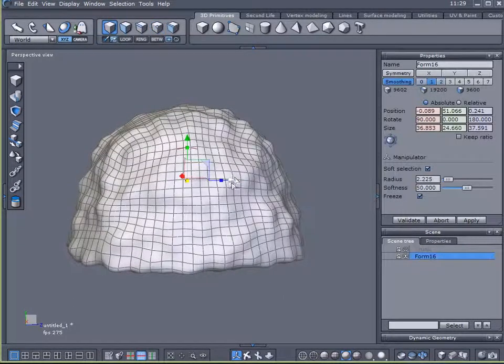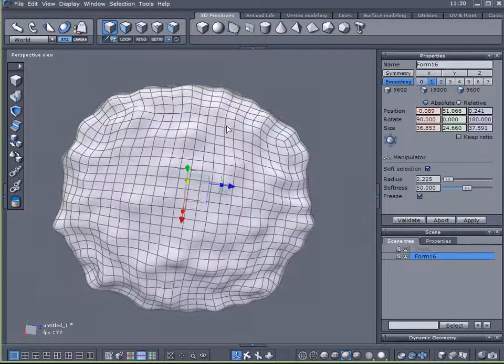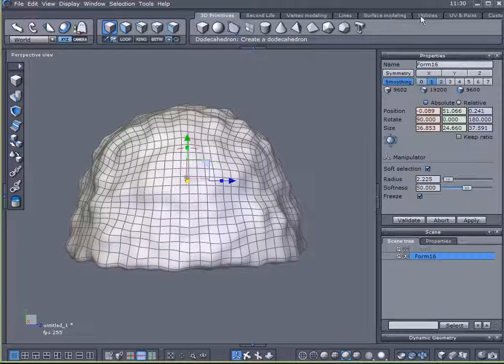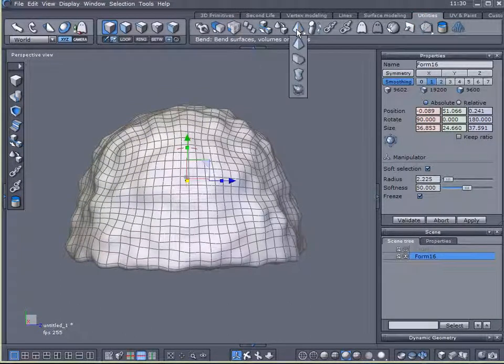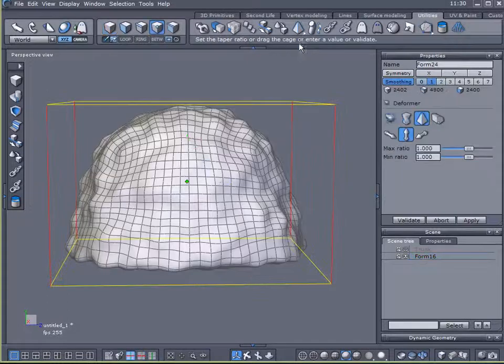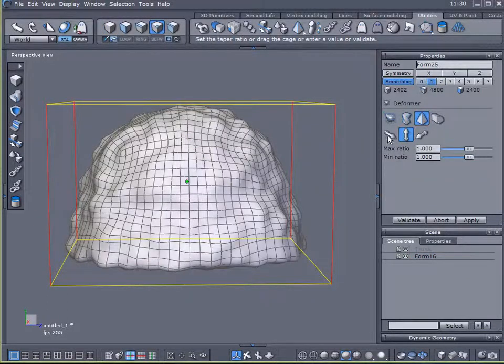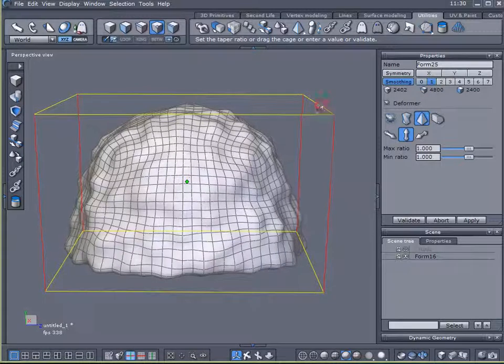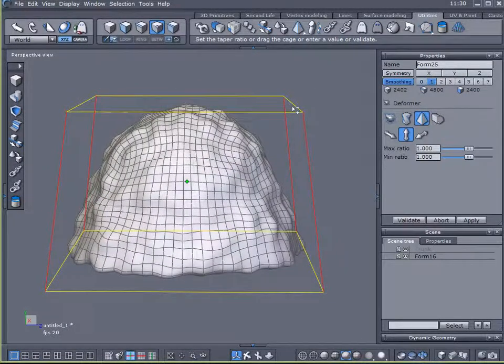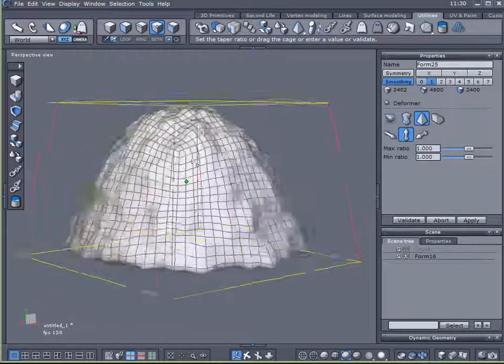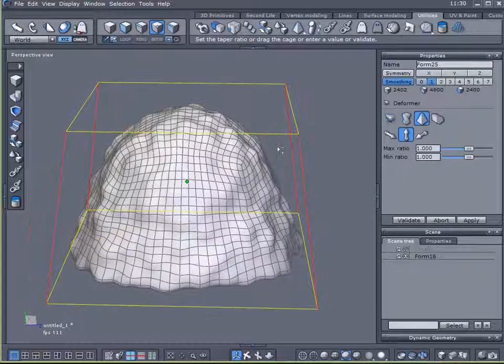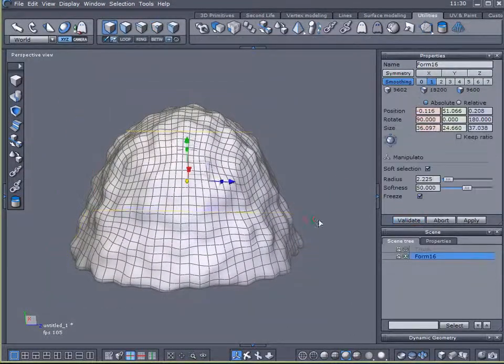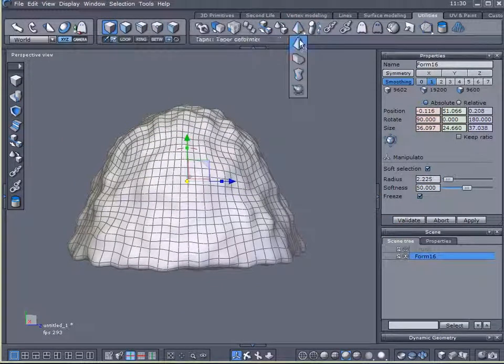What I want to do is select that. I'm going to come over here to my utilities and I'm going to select the taper tool. And I want to make sure I'm on the Y axis. And I want to bring the top in just a little bit. Like that. Validate that.